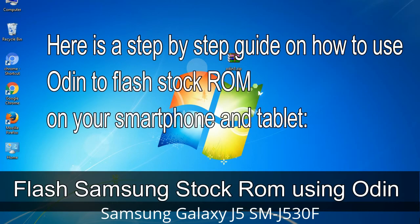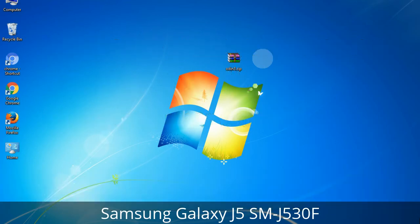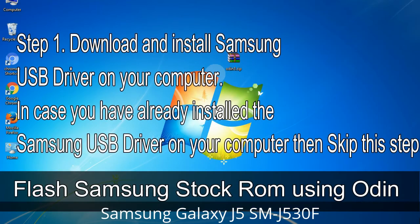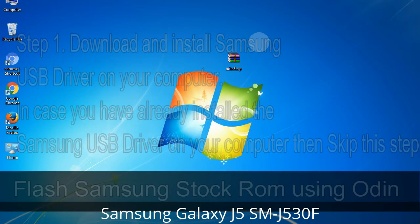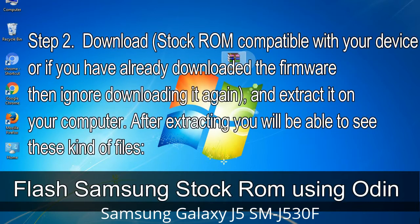Here is a step-by-step guide on how to use Odin to flash stock ROM on your Android smartphone and tablet. Step 1: Download and install the Samsung USB driver on your computer. Skip this step if already installed. Step 2: Download stock ROM compatible with your device, or if already downloaded, extract it on your computer. After extracting you will be able to see the firmware files.